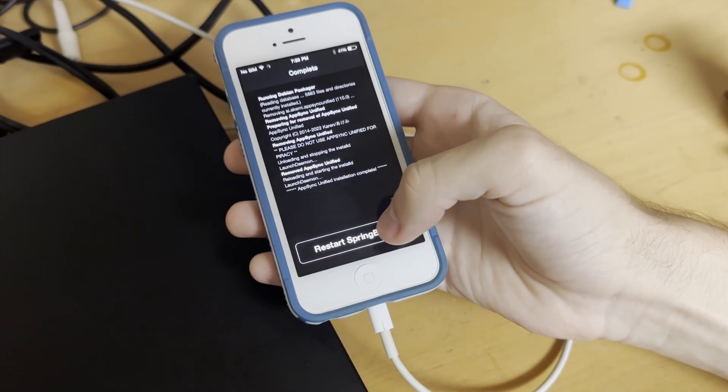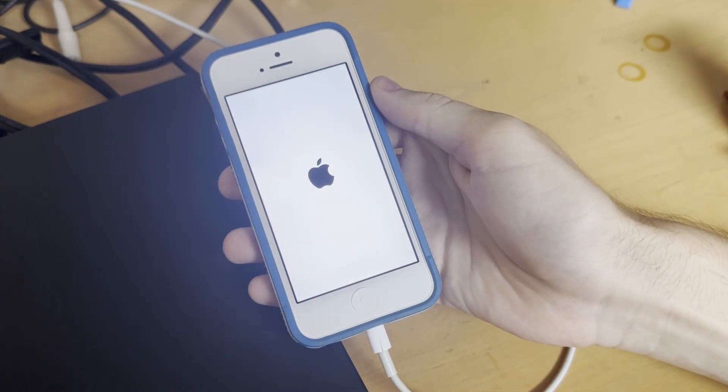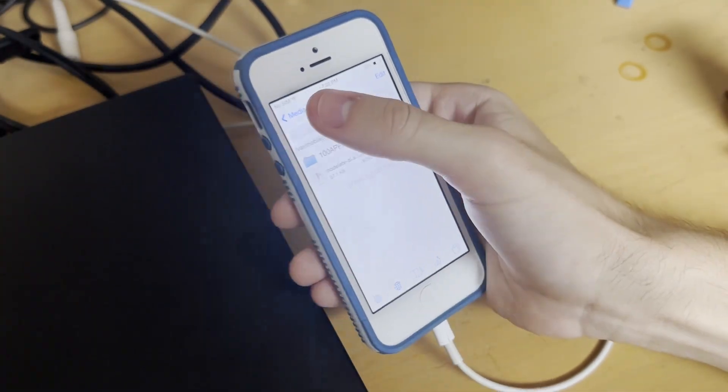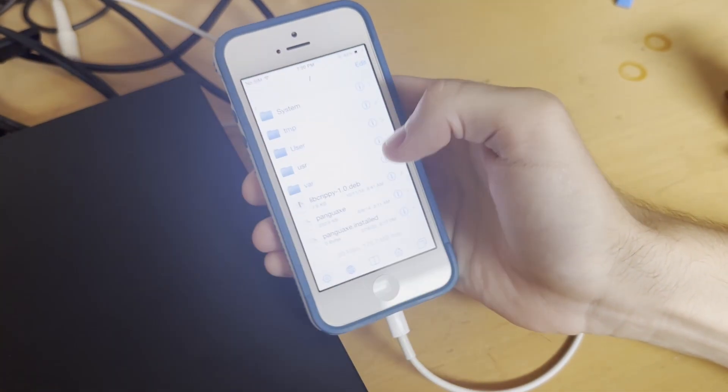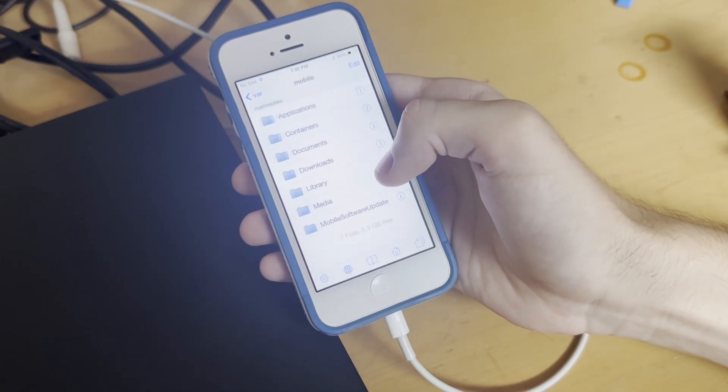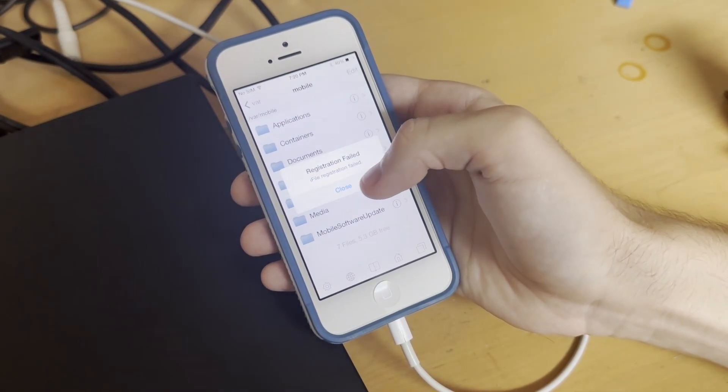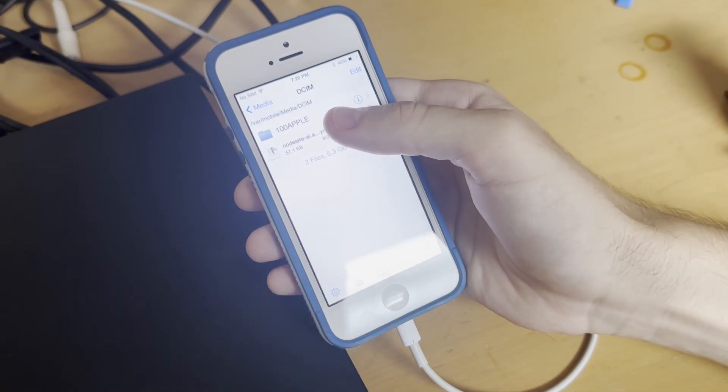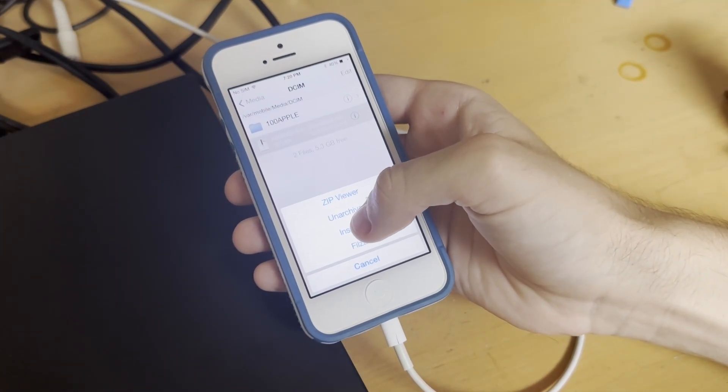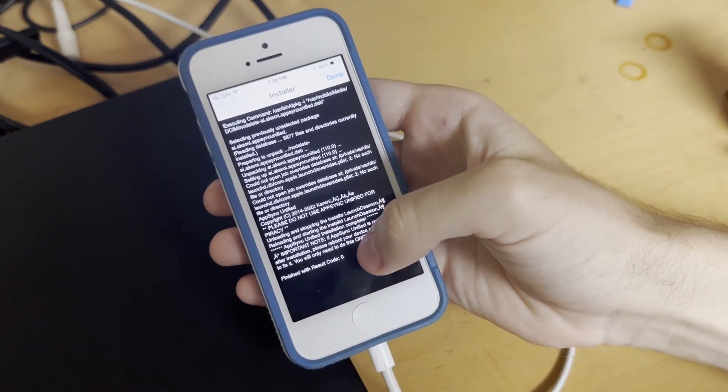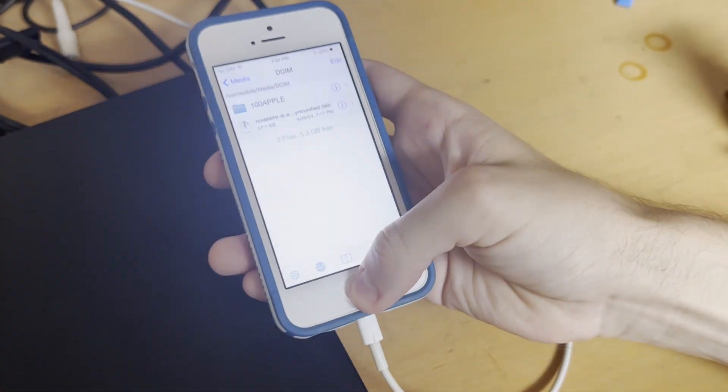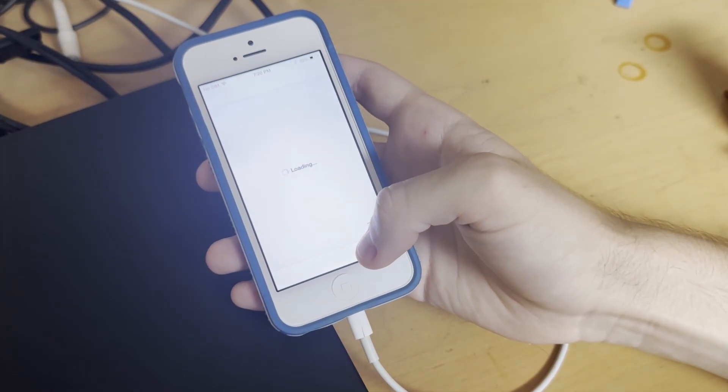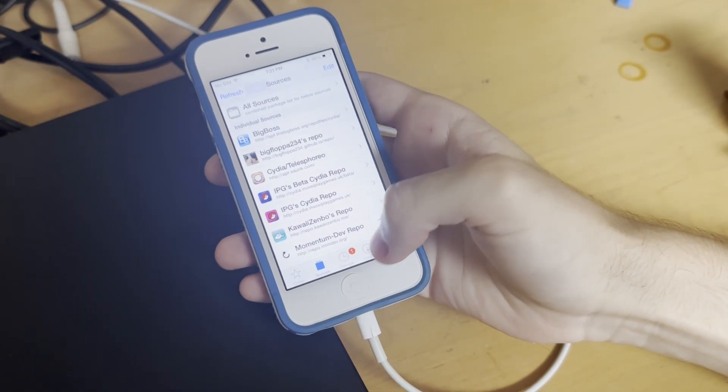Now I'll show you how it works in iFile. It's pretty much the same. You just navigate to the same directory. Again, we're just in root, var, mobile, media, DCIM. There it is. Then you'll want to hit installer. And then again, finished. Hit done. And it should again show up in Cydia. Yep.